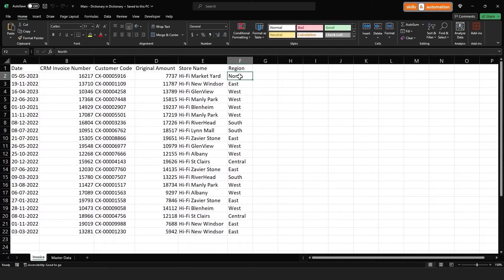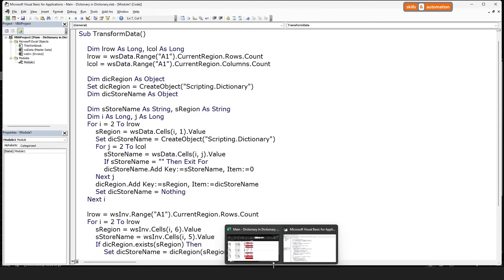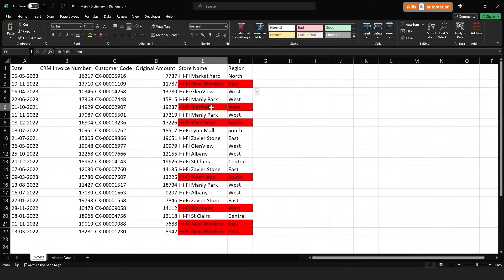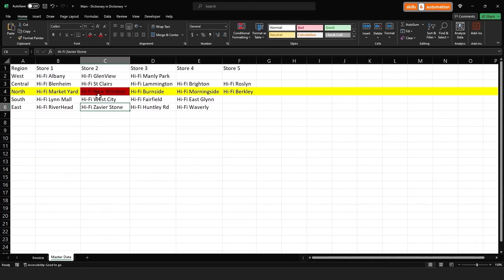Let's run the macro to show what I mean. We have some cells which have been highlighted red, meaning that store 'Hi-Fi New Windsor' does not belong to the east region. Let's confirm that Hi-Fi New Windsor actually belongs to the region north. Our code is working correctly.